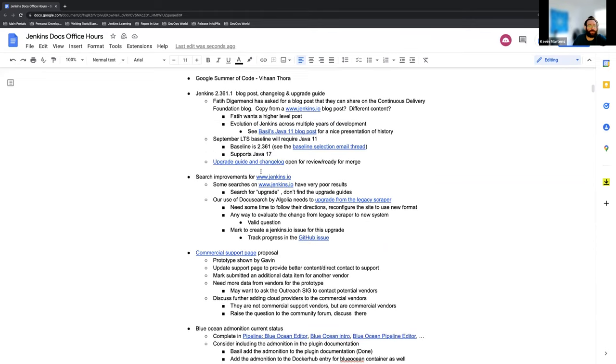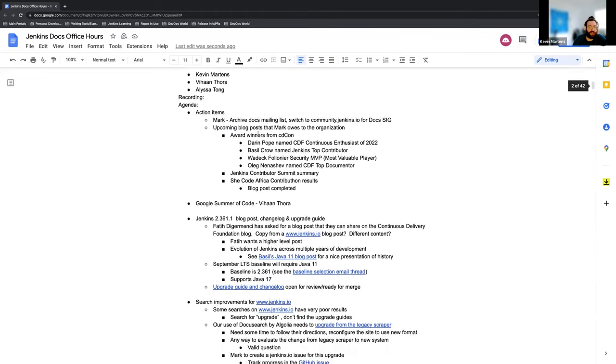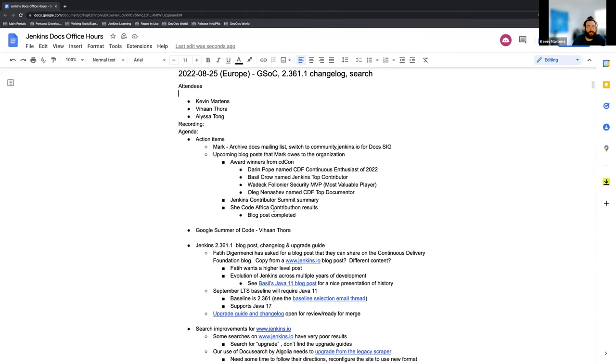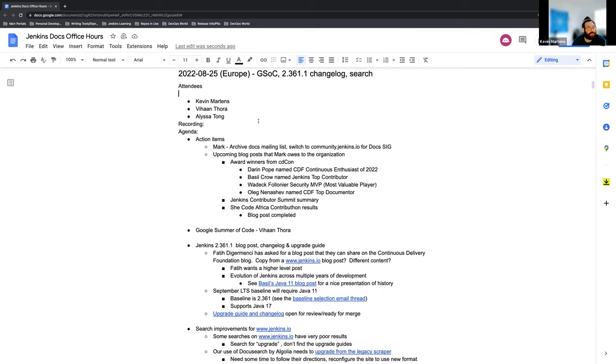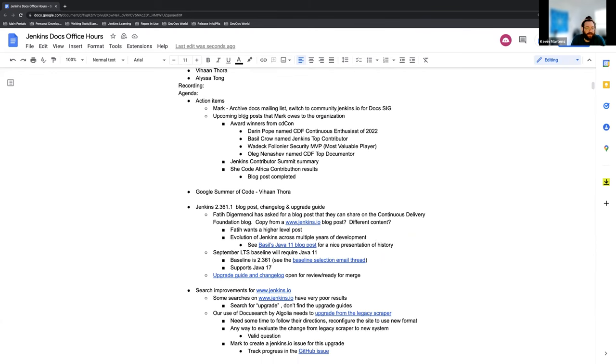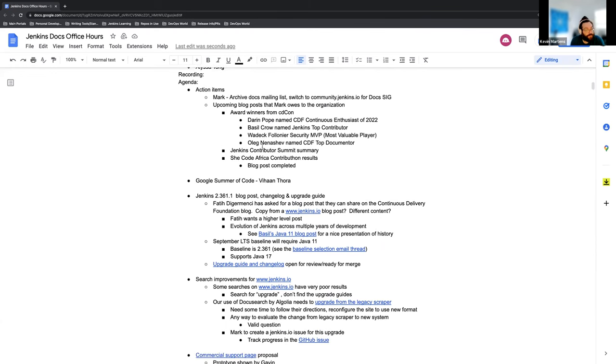First things first, Mark's been able to take care of the ChiCode Africa contribution results blog post. Everything else still needs to be taken care of, but he is out of office this week or today, which is why we're joined by Alyssa who's helping with hosting. We'll have more when he gets back.